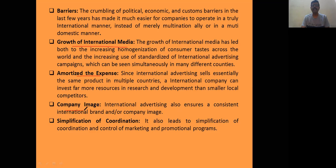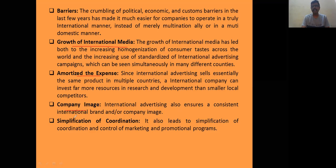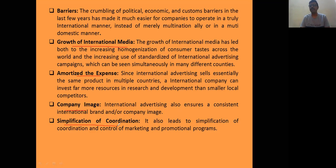A company's image grows — it is now called a multinational company because it operates in many countries, and the credit goes to international advertising. Another reason is simplification of coordination: once the domestic needs are met, international advertising can easily penetrate into foreign markets.